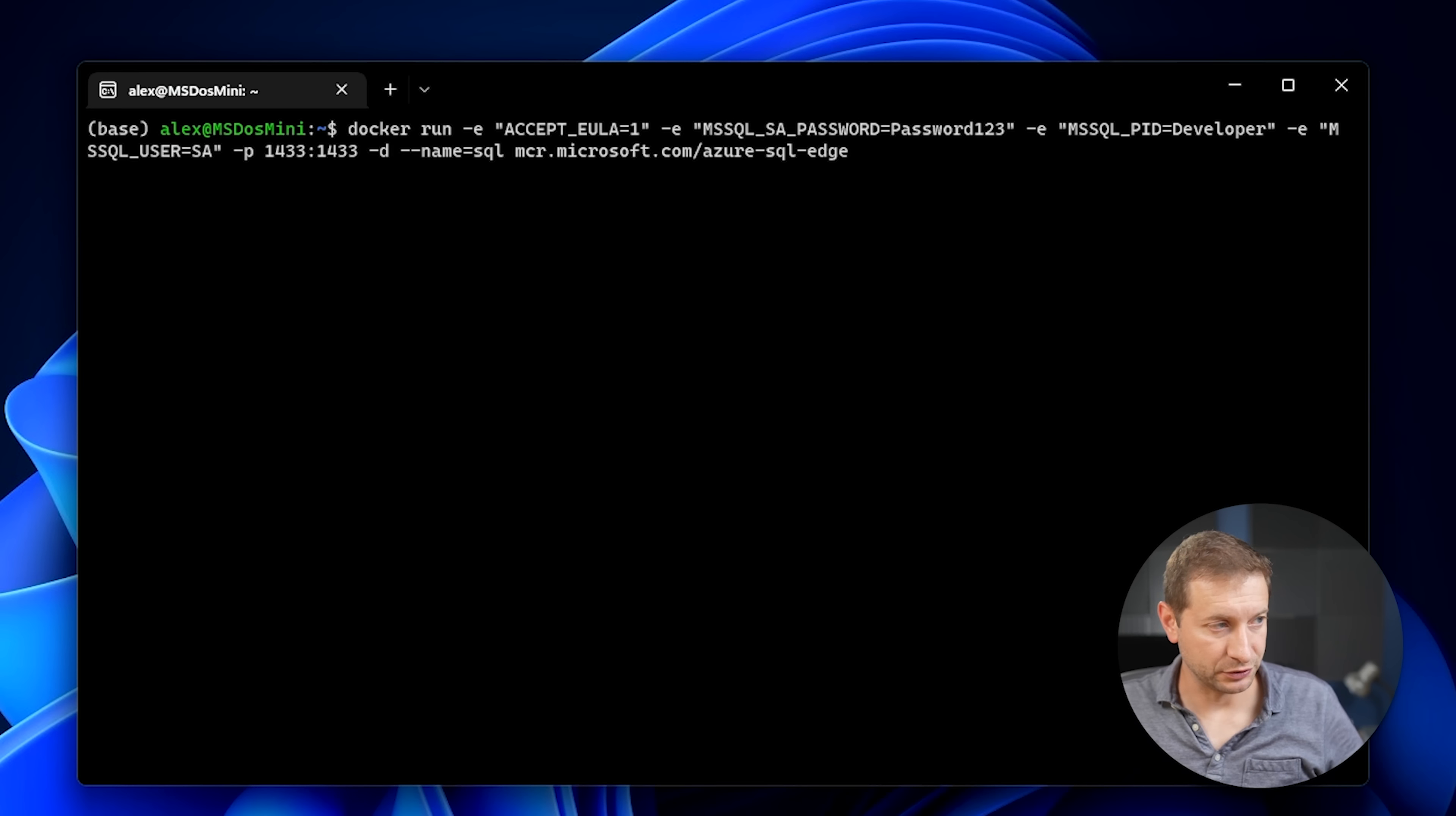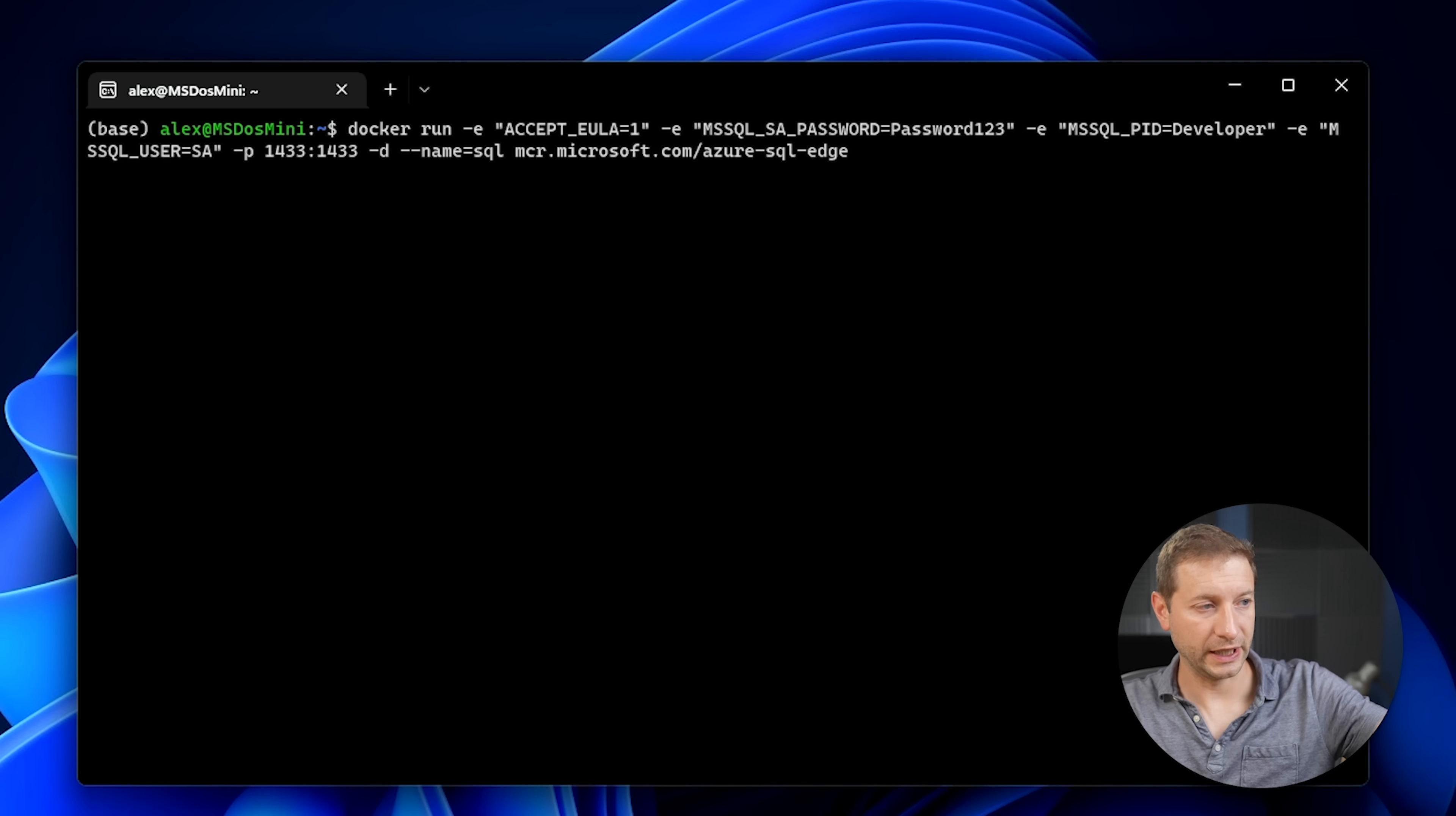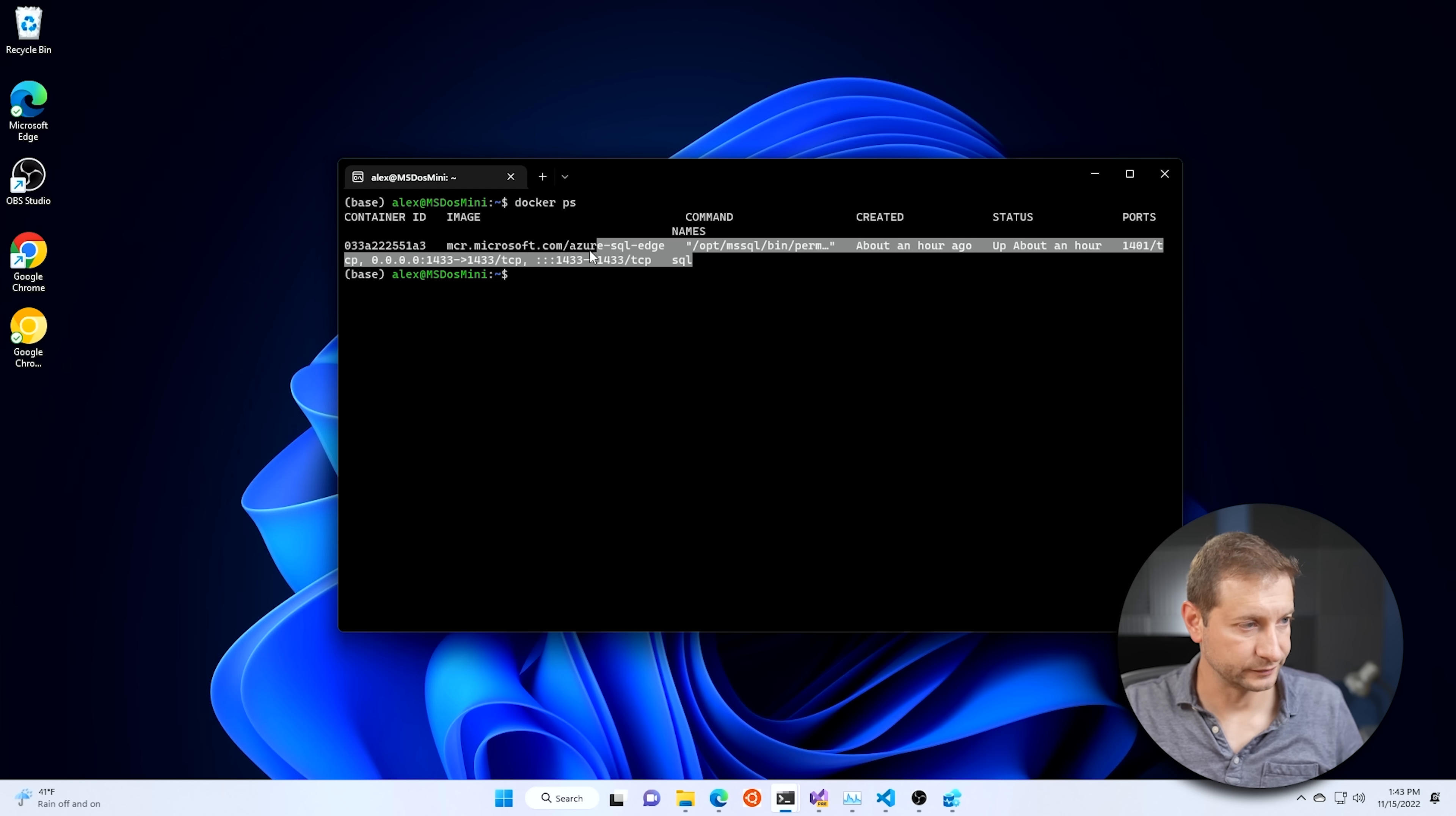The next thing you want to do is start up the image so you have a running container. This is the command to do that. Docker run, accept the EULA, add a password. I'm using password123. The MSSQL user is SA, which is pretty typical. I'm mapping port 1433 to 1433, because that's the port that SQL server listens on. We're going to give it the name SQL for the name of the container and the image we want to use. I'll leave this command in the comments so you can copy it.